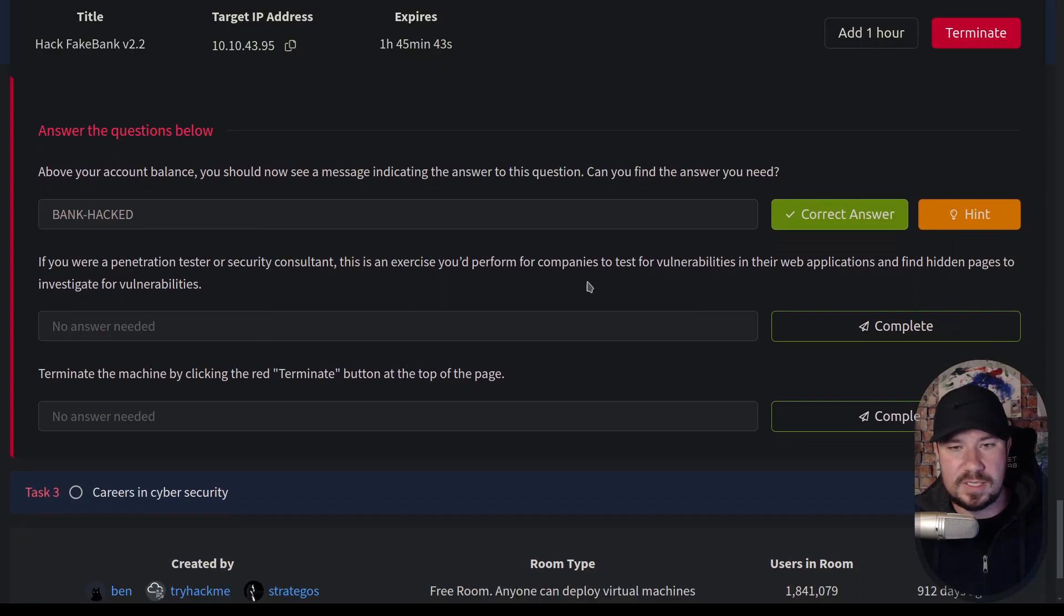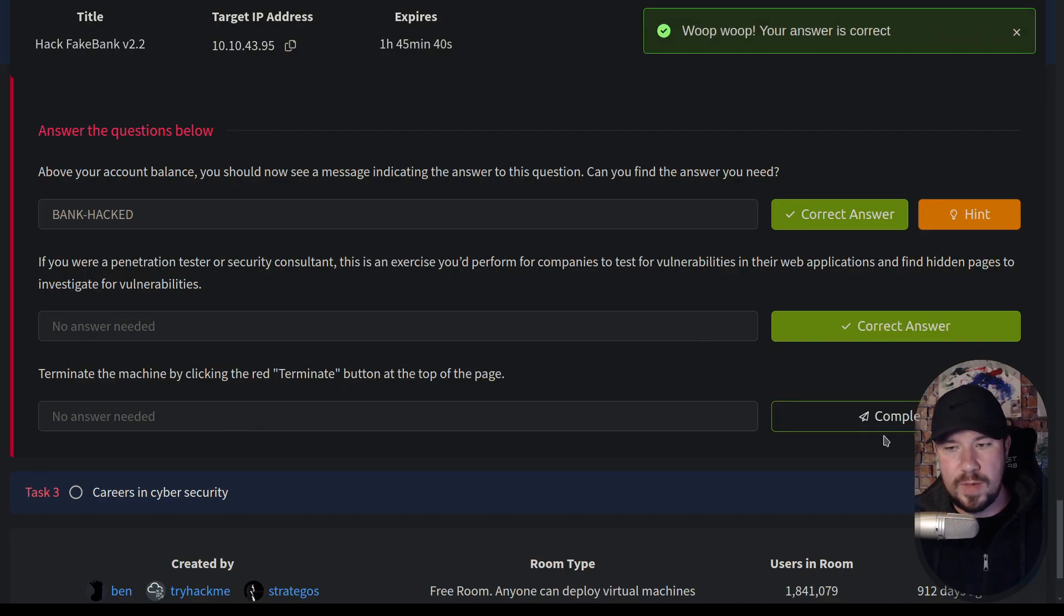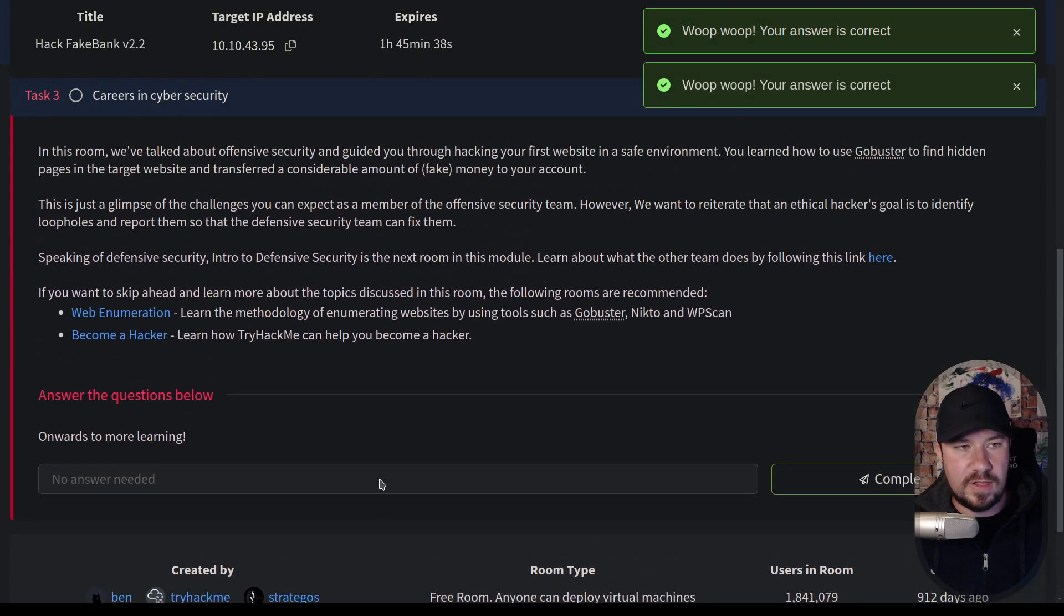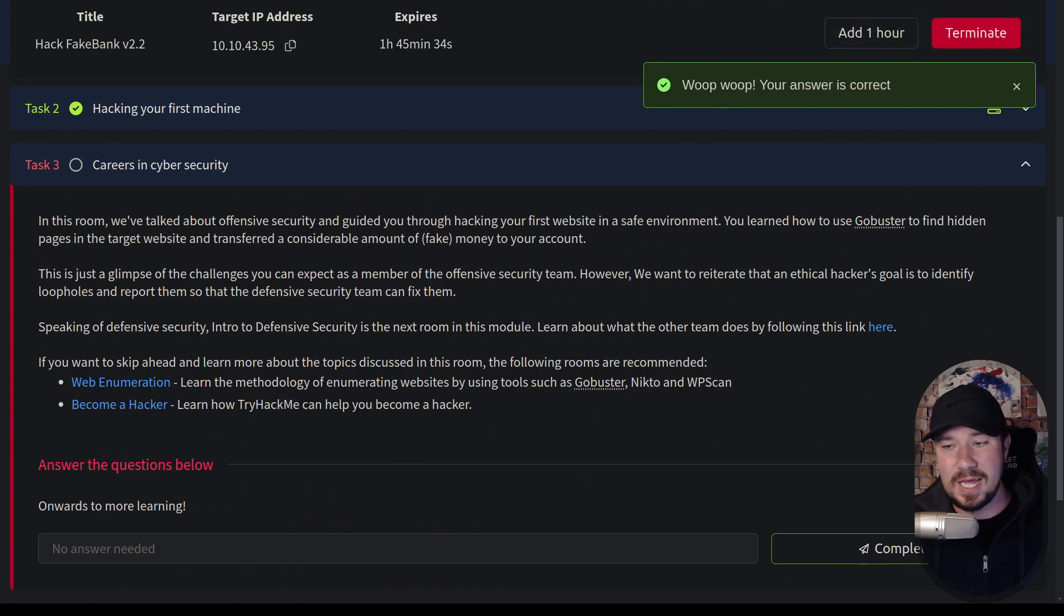Now, if you were a pen tester, this exercise performed for companies. We already talked about that. And then we can terminate the machine. And if you look over at careers in cybersecurity, we're going to talk a whole lot more about this. But cyber, my friends, is a massive world.